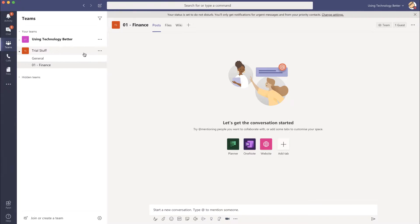When you start using Microsoft Teams you might find that you're involved in multiple teams and they clutter up your workspace on the left hand side of your screen.